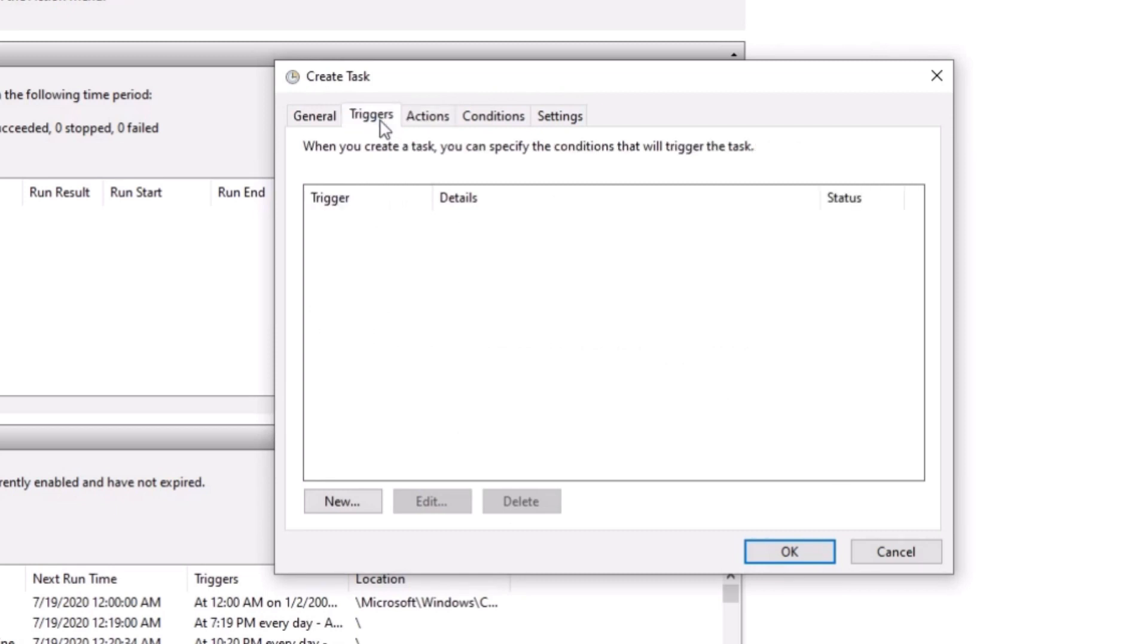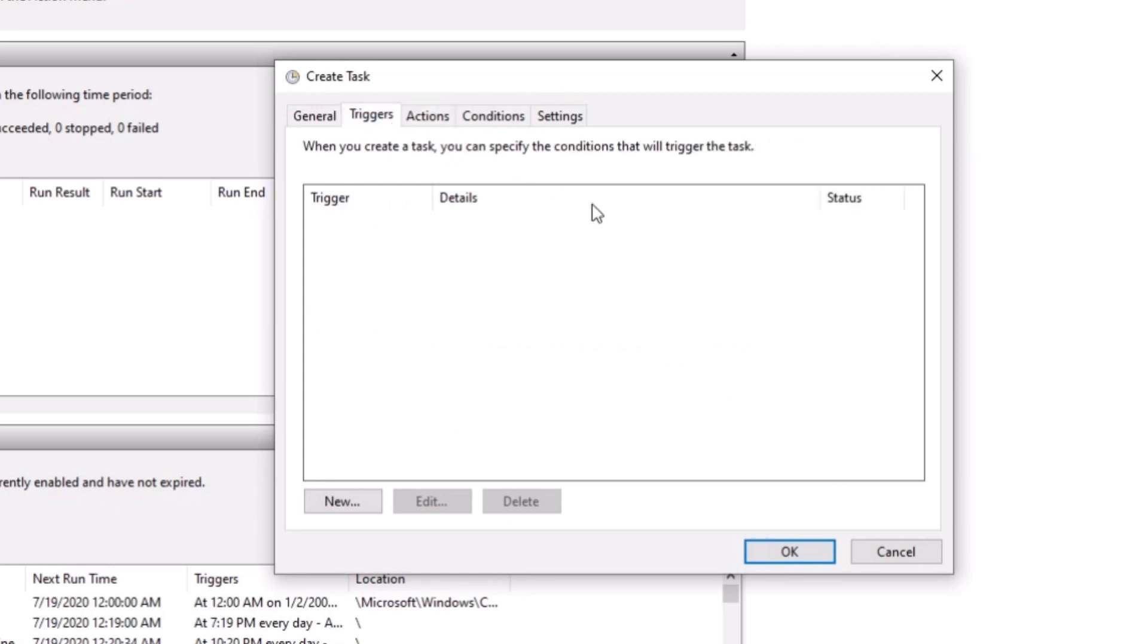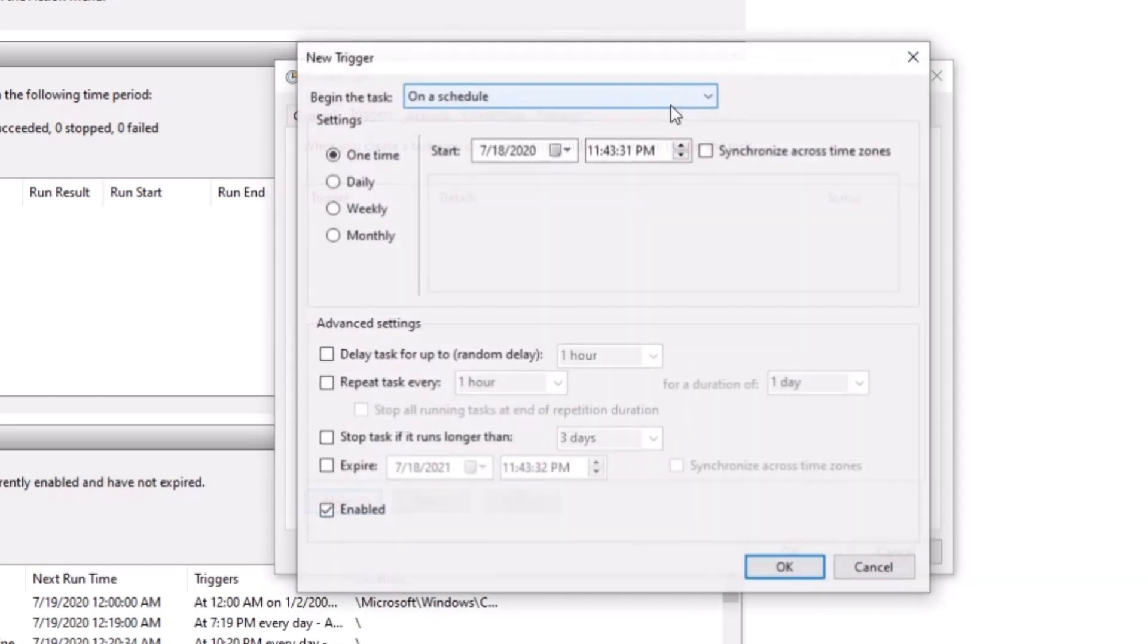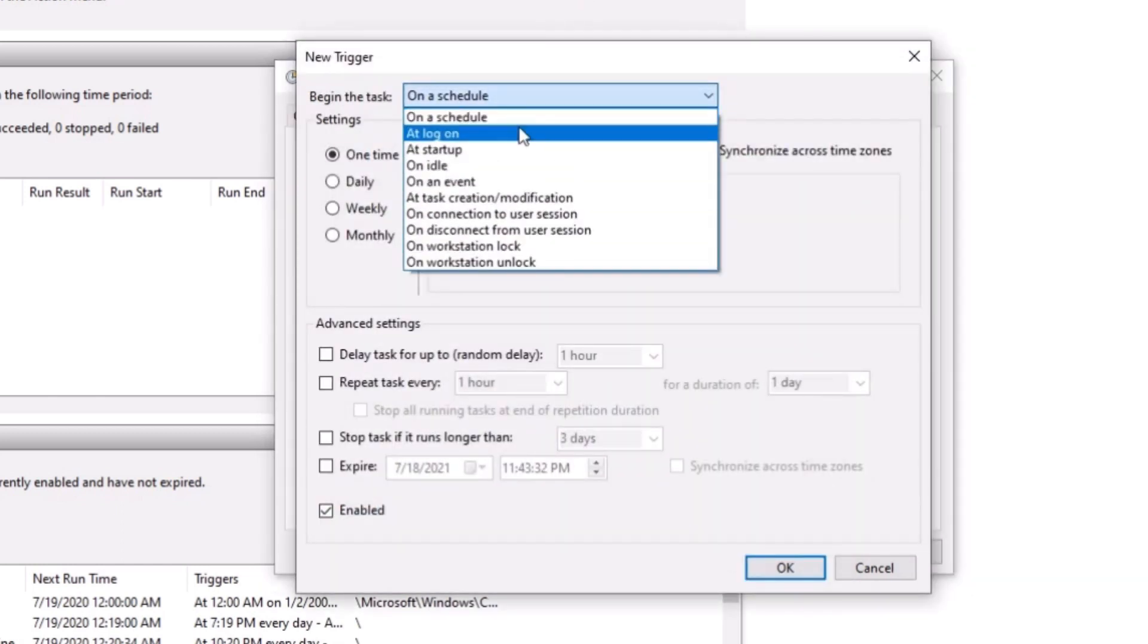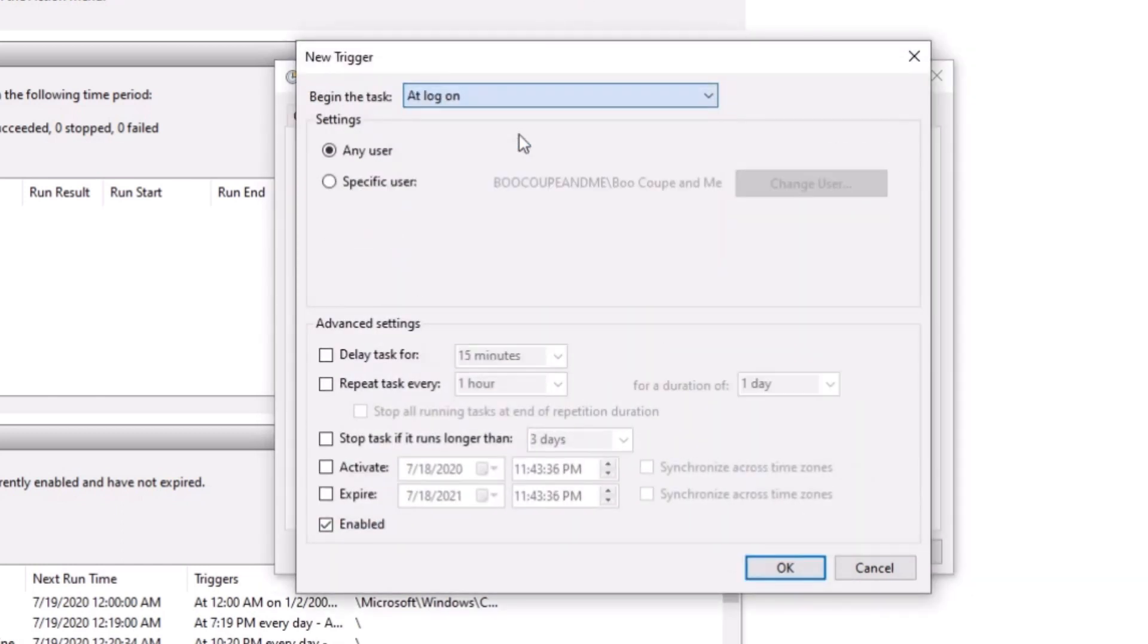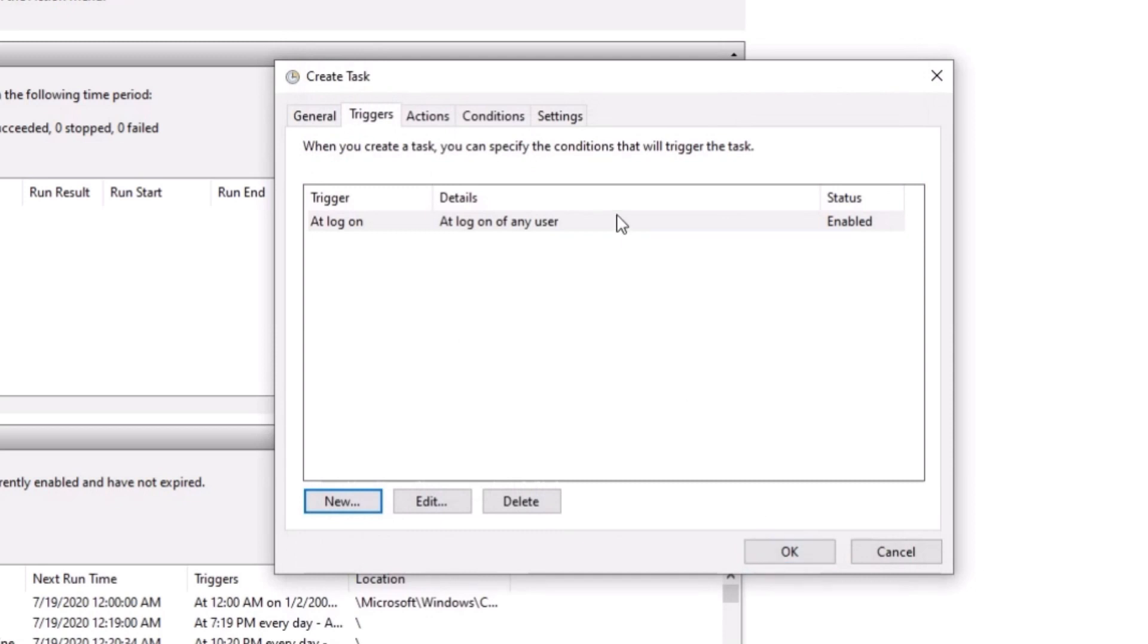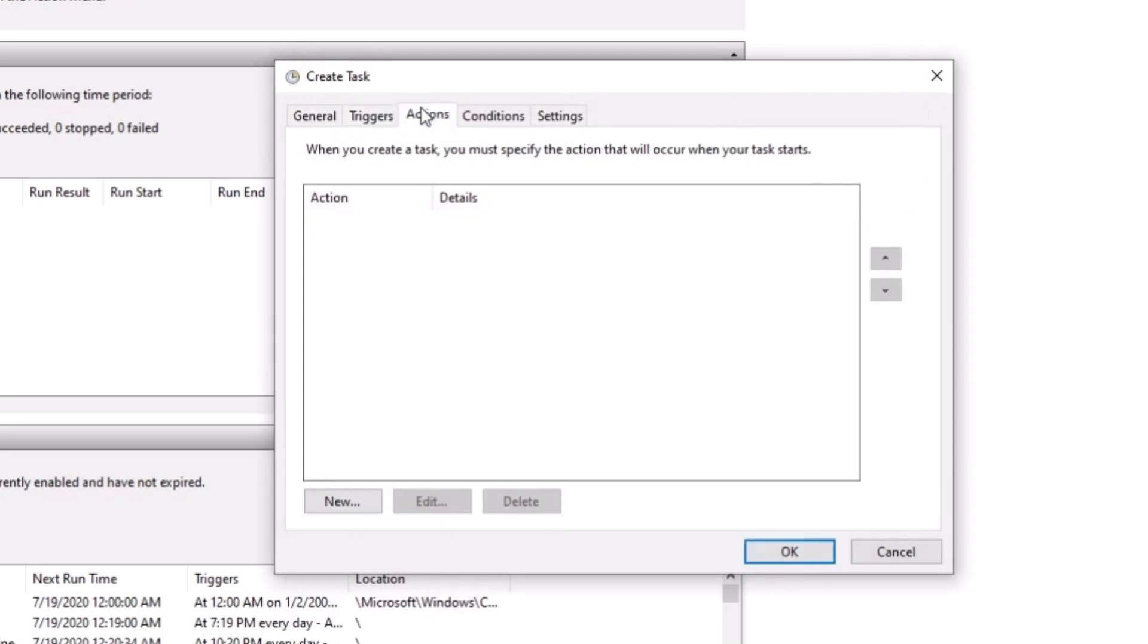And we're going to make the trigger. We're going to set it to new. And then we're going to set it to at log on. Make sure it's enabled. Make sure it says any user. I'm going to press OK.